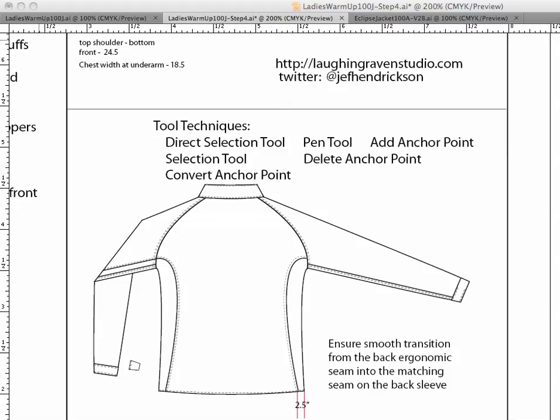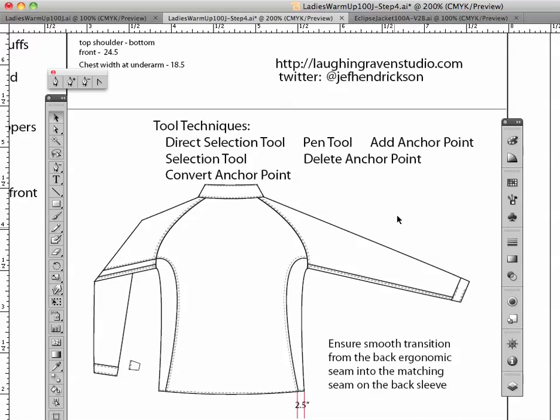So for this video, we're going to go over some tool techniques that are very important in using Illustrator efficiently for doing these. First is going to be the direct selection tool. Your direct select, as we talked about a while ago, is this guy right here. That's your direct select tool.